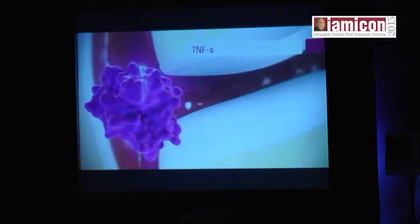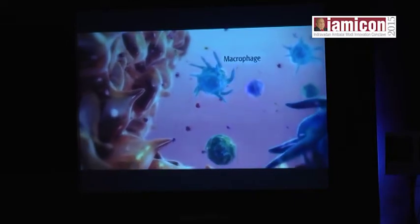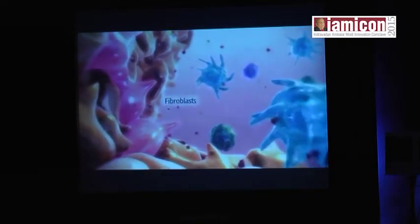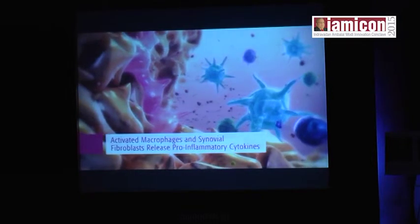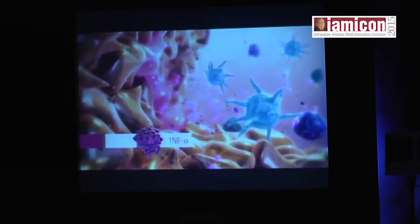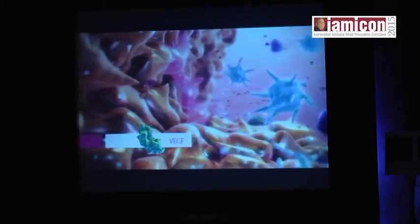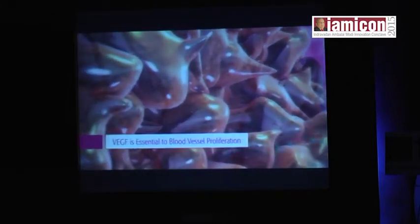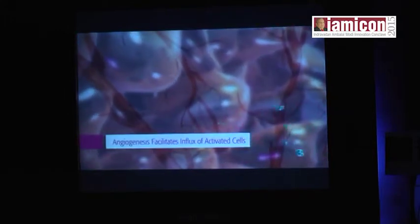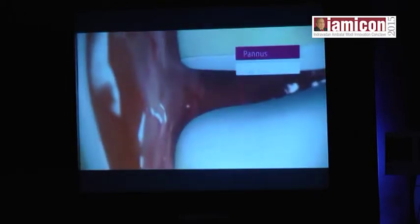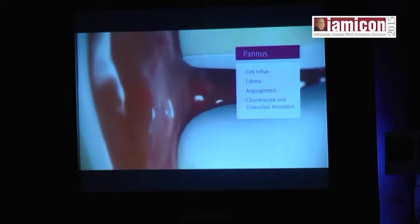Resulting in the secretion of cytokines and other mediators that sustain and amplify the inflammatory environment. As a key pro-inflammatory cytokine, TNF-alpha along with other cytokines activate immune cells including macrophages as well as synovial fibroblasts, which release pro-inflammatory cytokines including TNF-alpha, IL-1, and IL-6, and mediators of vascular growth including VEGF. VEGF is essential to the process of blood vessel proliferation or angiogenesis, which facilitates an influx of activated cells. These cells contribute to the growth of pannus and sustain the inflammatory cycle.